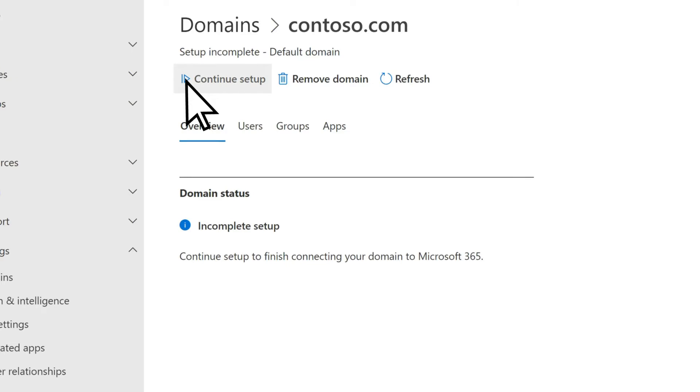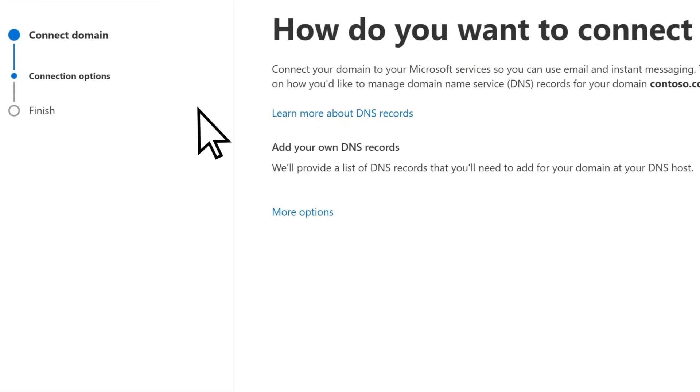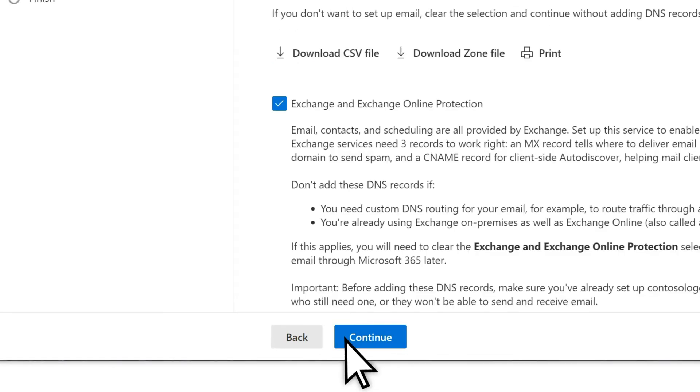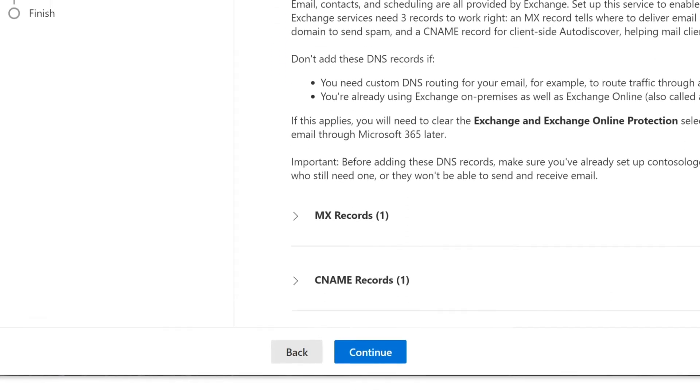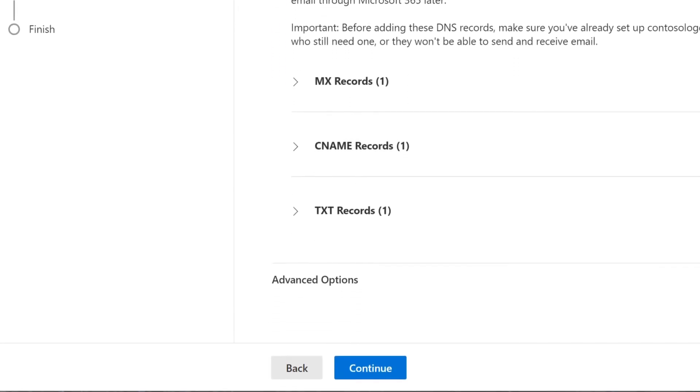Select Continue Setup, then to connect your domain, choose Continue. Scroll down to view the DNS records that need to be copied to Google.